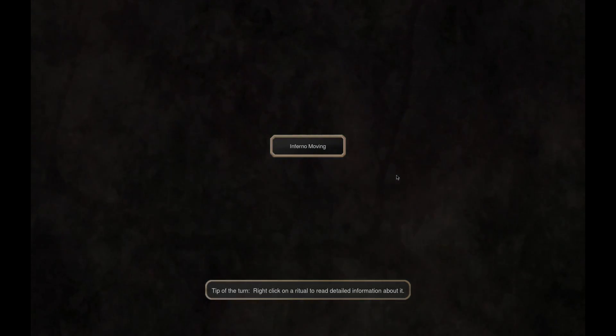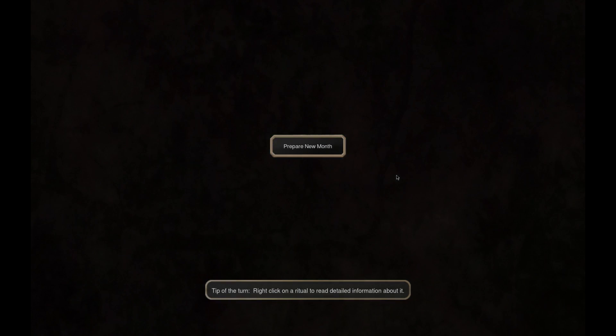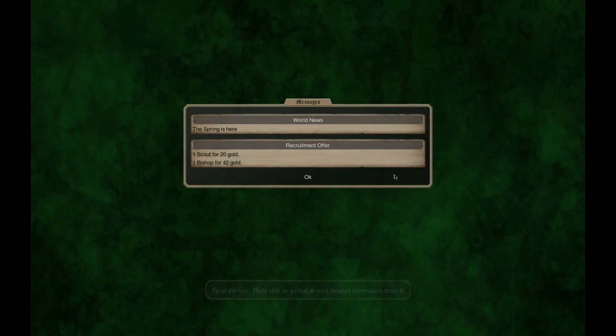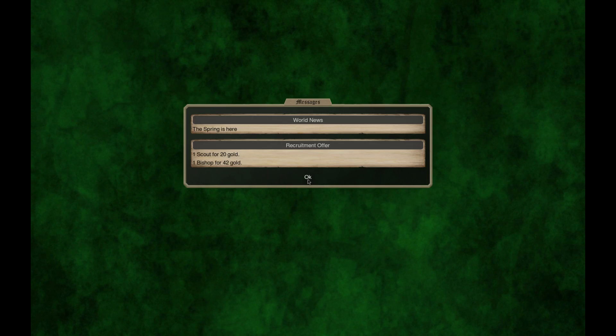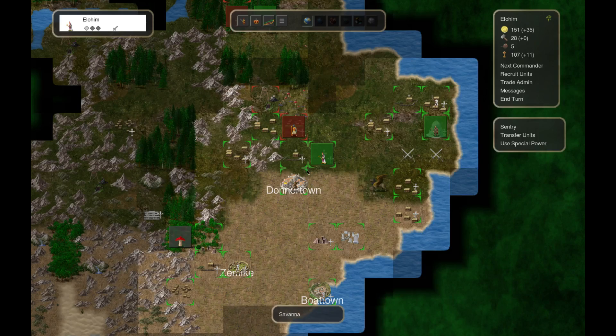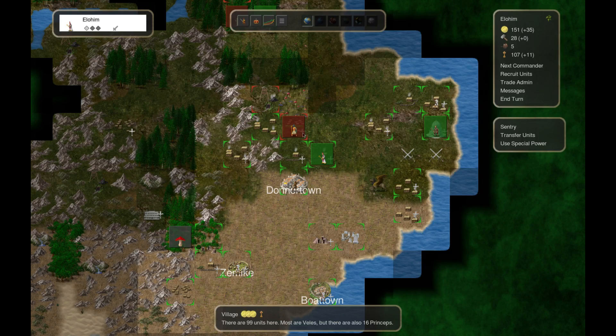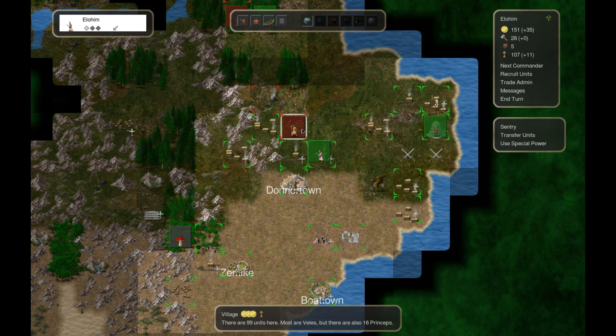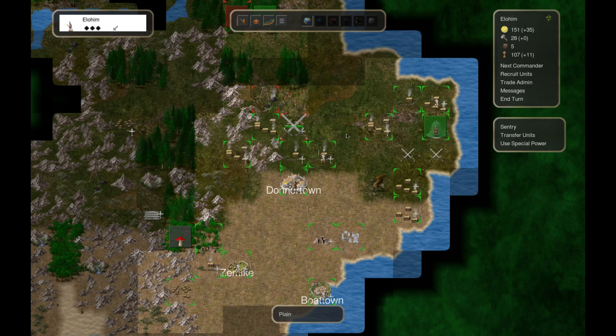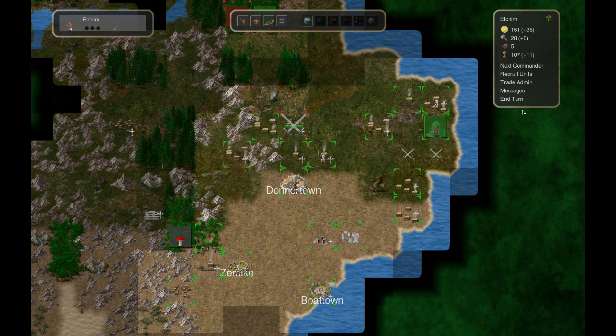There we go. Thought the game crashed but we're doing just fine. Bishop, 42 gold. Doesn't interest me. I think this is gonna be a good battle.